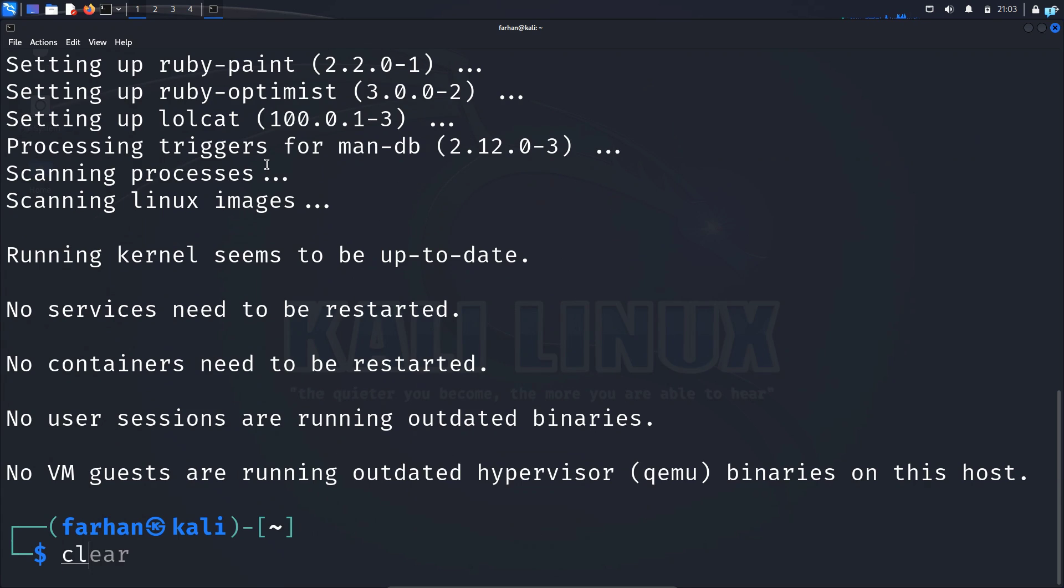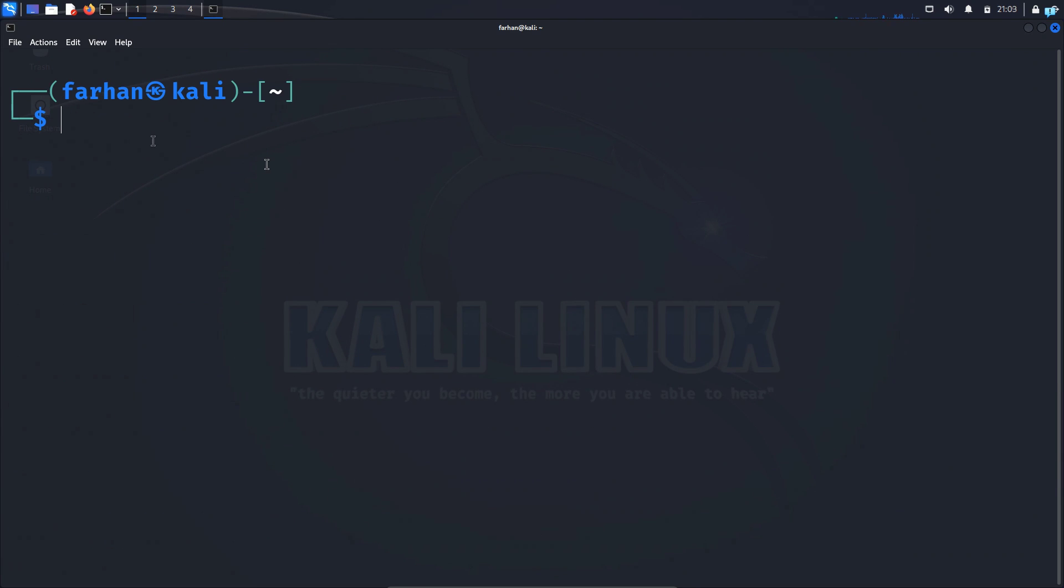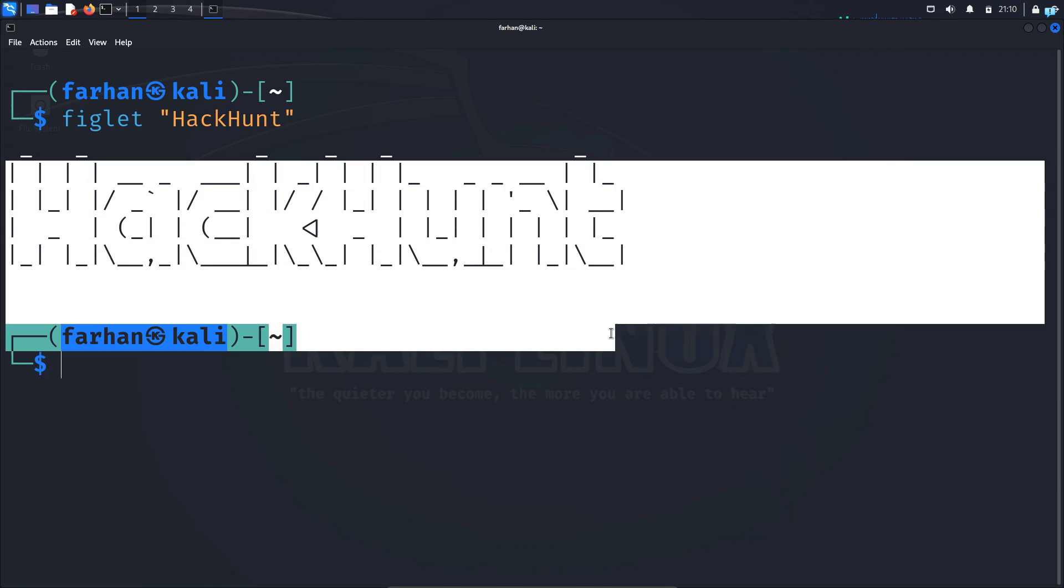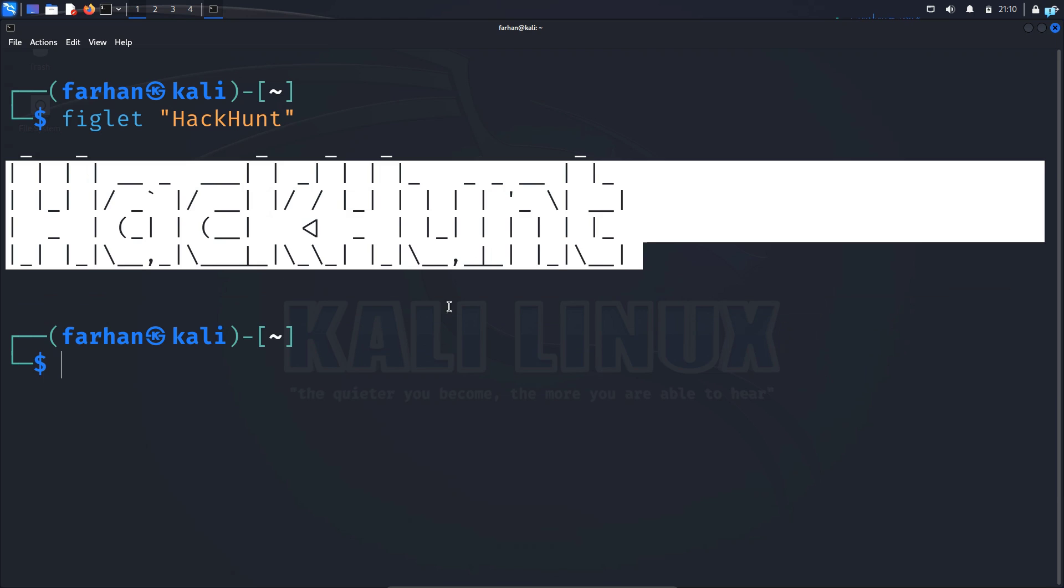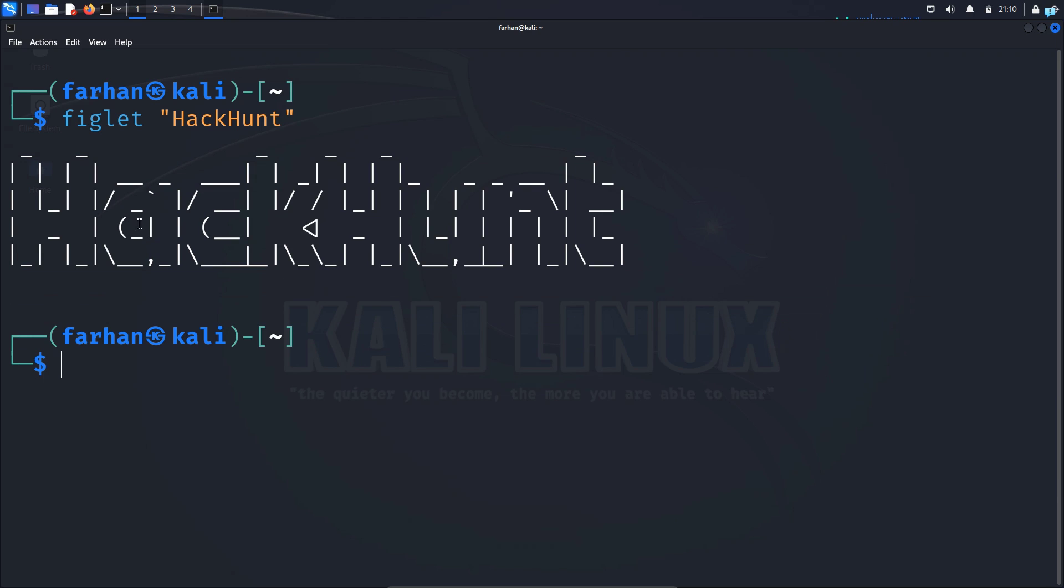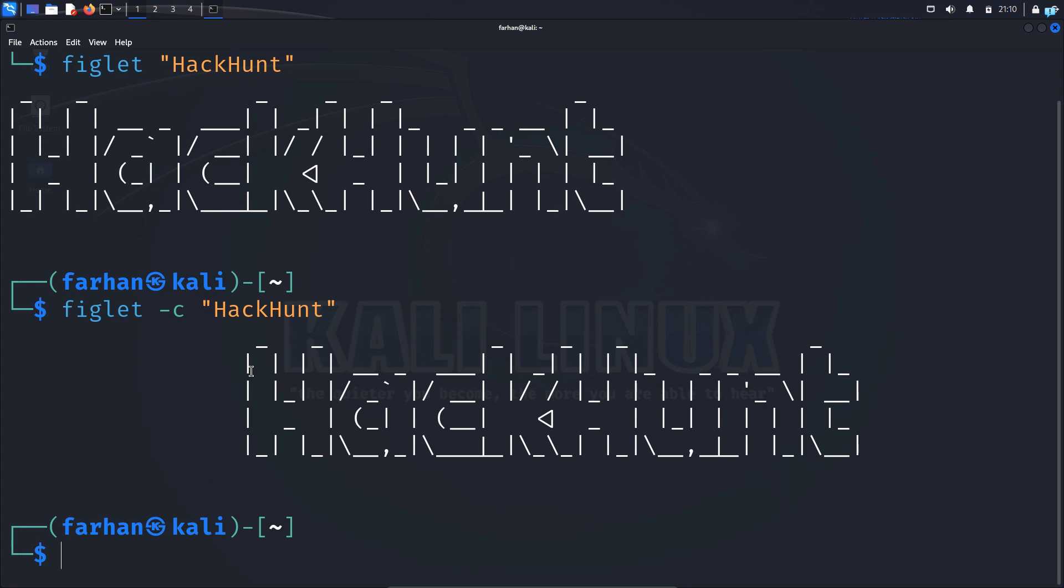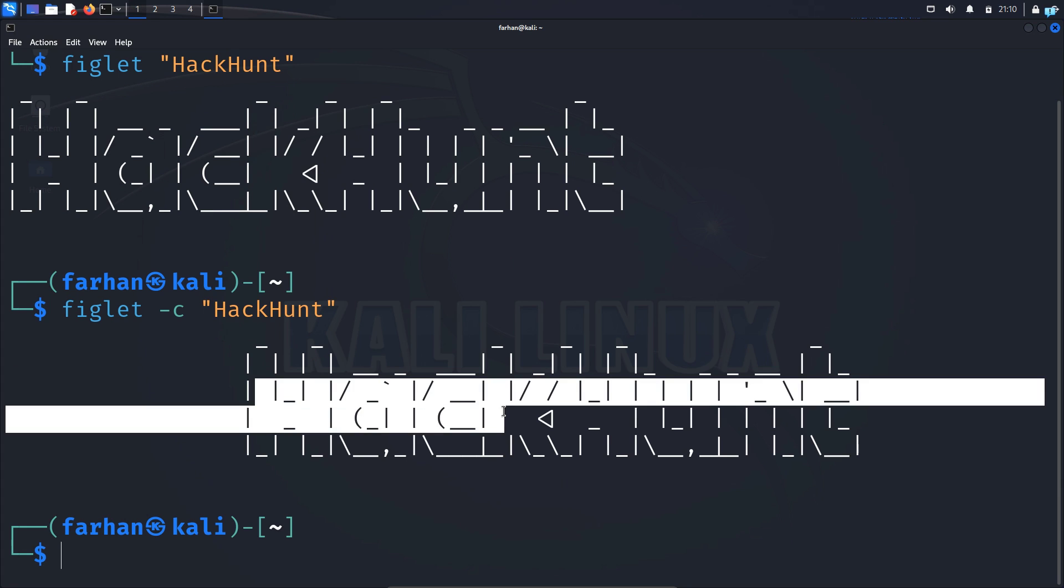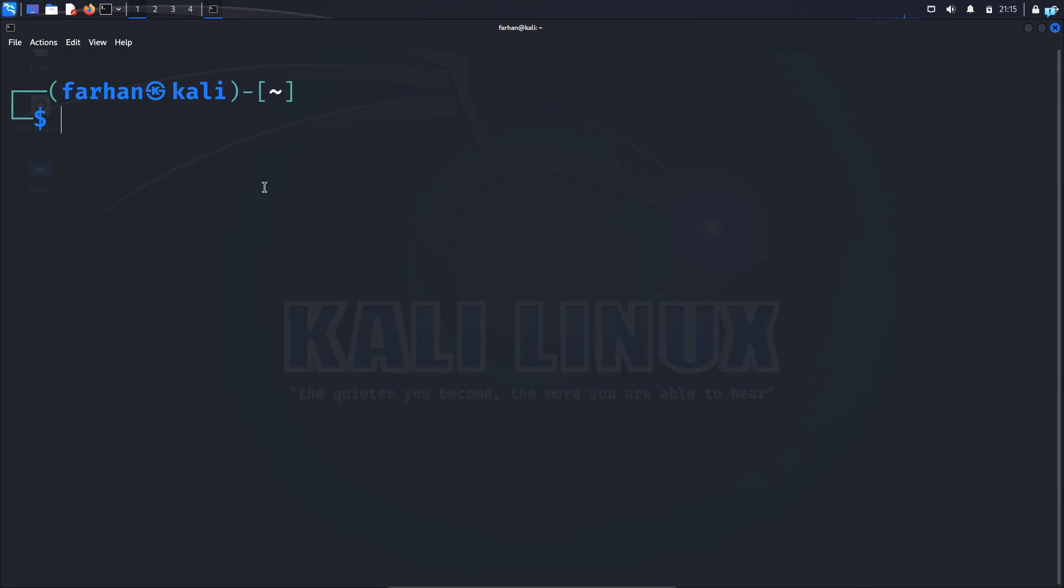After the packages are installed we can start adding our banner. To add the banner type the command figlet in double quotation, type the text that you want to print. I will print the name of my channel which is hackhunt and as you can see the text is printed. If I want the text to be in the center I would type the command figlet space dash c space the text that you want to print. Now as you can see the text is in the center.